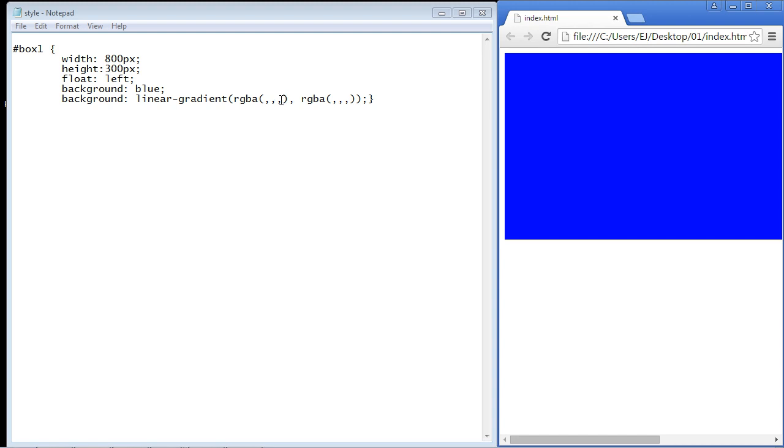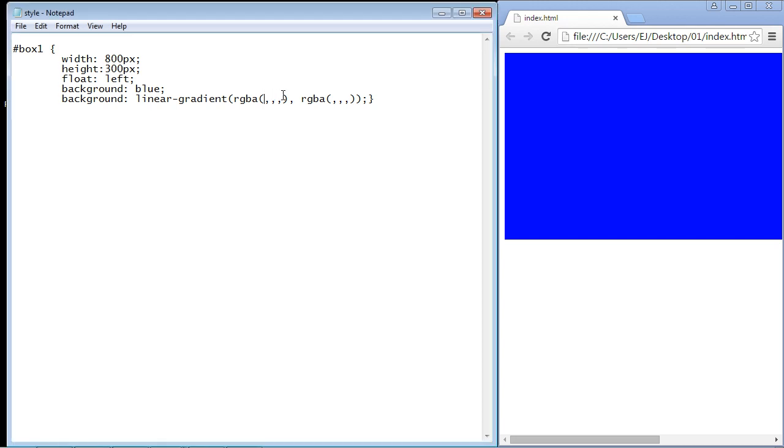And again this fourth spot right here is basically where we want to specify our opacity. And remember we want two colors working against each other. That's why we have both of these rgba functions right here, because we want that gradient effect but we are also going to add the opacity in this fourth spot. So let's go ahead and fill these in.